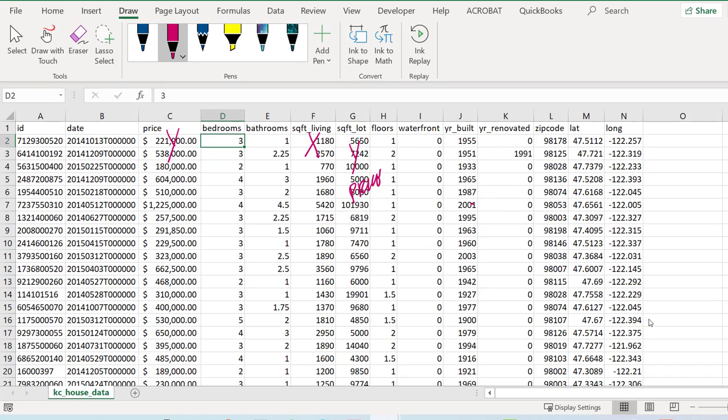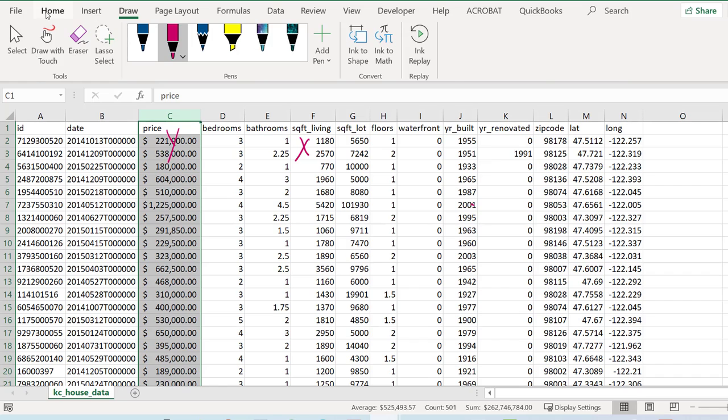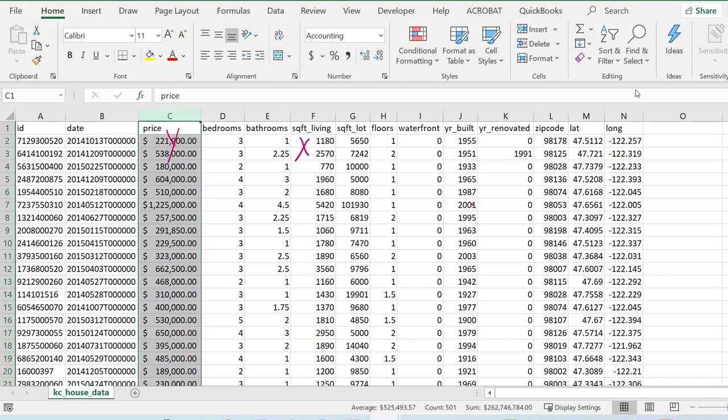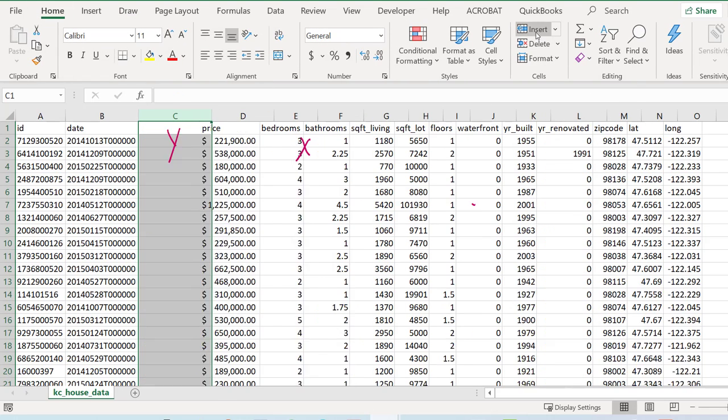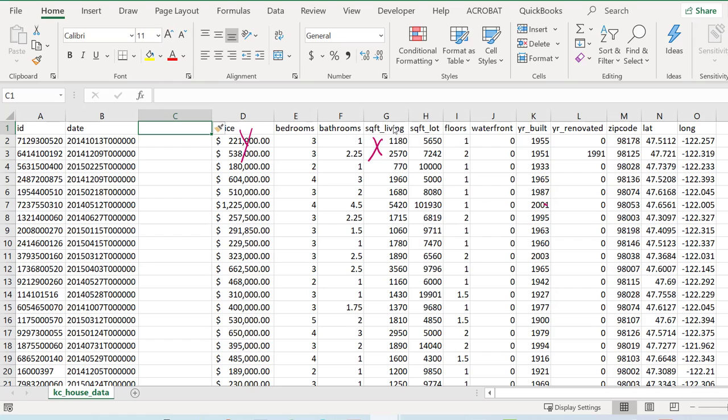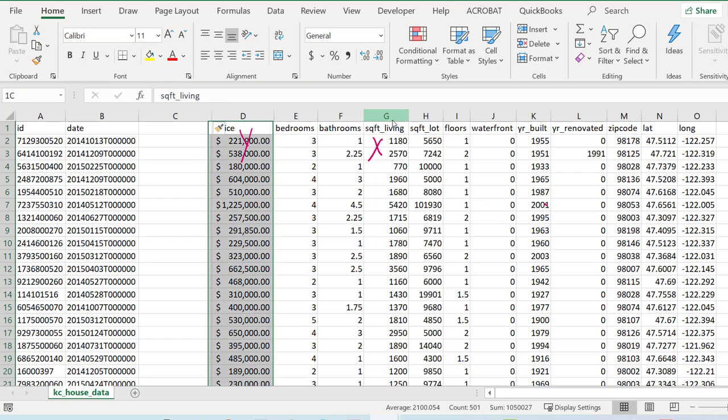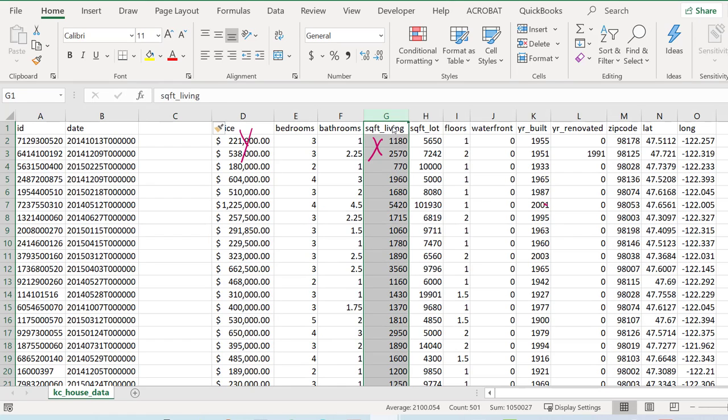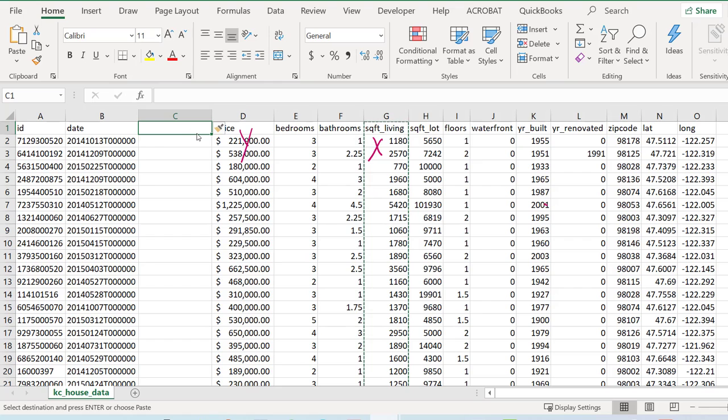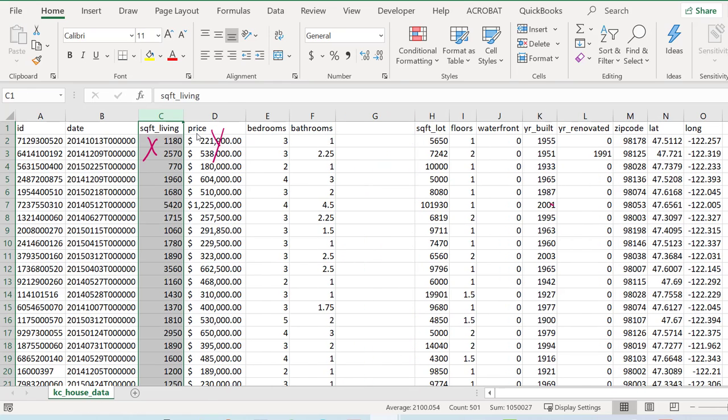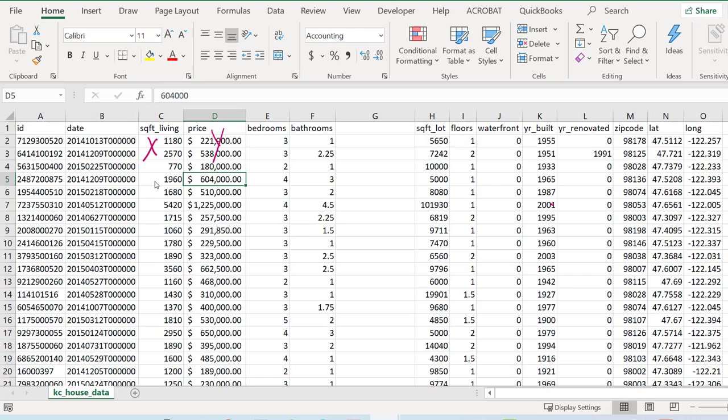For all practical purposes I want price to be my Y and square foot living to be my X. Excel when it constructs a scatter plot will be very specific about how we do this. So I'm going to create an empty column, take square foot living, cut it, and paste it on the left hand side of price. X on the left, Y on the right.